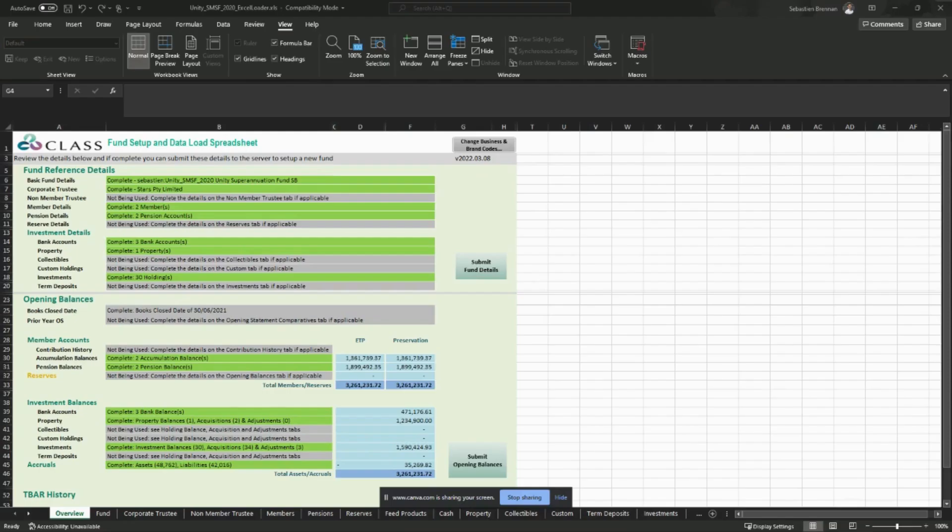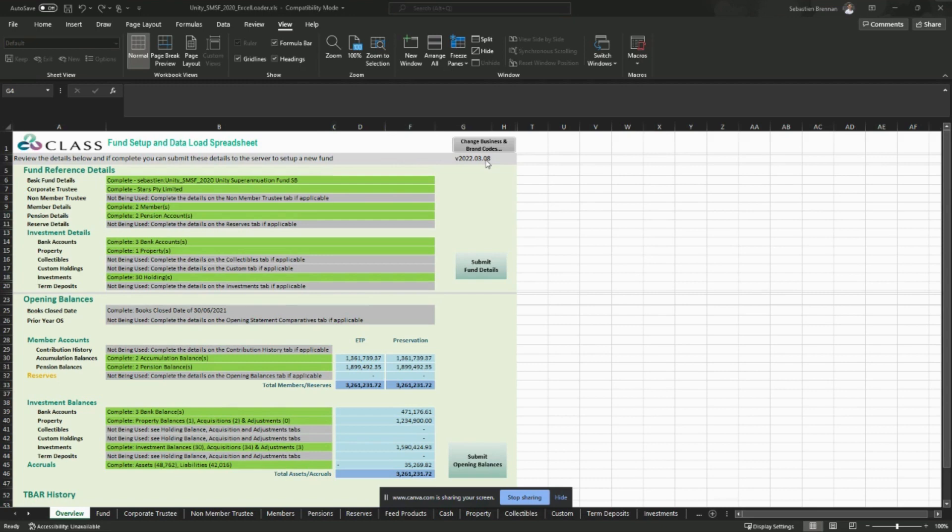For the Excel fund loader, ensure that you have downloaded the latest version. You can find the version of the loader in the top right-hand corner. You should see the year followed by the month followed by the day. So you should be using version 2022.04 or later.